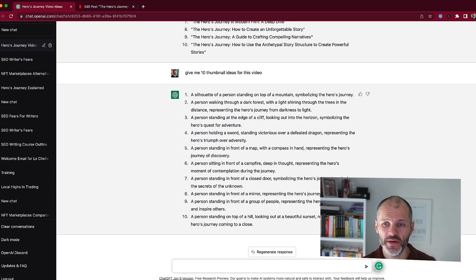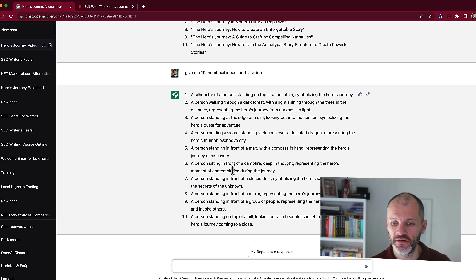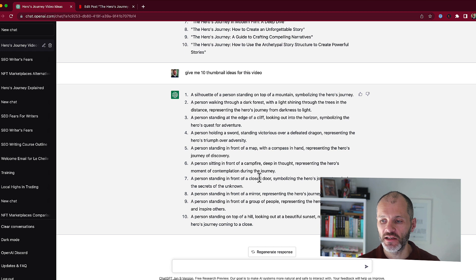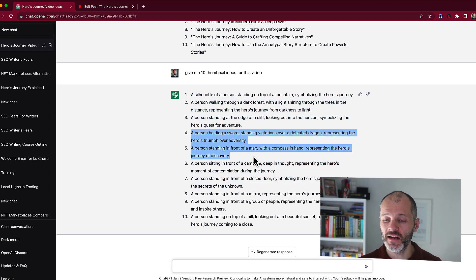I can also use ChatGPT to help with thumbnail ideas for the video in question. I used this prompt: give me 10 thumbnail ideas for this video. It came up with a number of different suggestions I could potentially give to a designer. One that stood out to me is item seven: a person standing in front of a closed door, symbolizing the hero's journey to unlock the secrets of the unknown. Perhaps I could give a couple of the ones I like to a designer and see what they come up with.